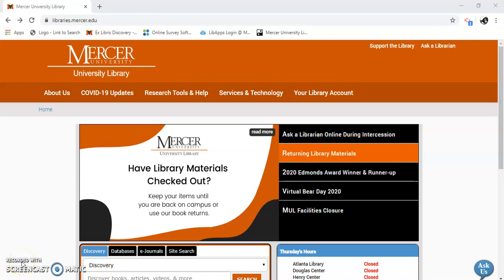Hello, my name is Gail Morton, and I'm going to show you how to use CINAHL from EBSCO to find free health resources.